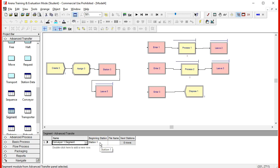One thing that is very different in conveyors compared to transporters is that transporters can go back and forth over the same distance in both ways. But that is not the case for the conveyors. The conveyors are always one way. And if you want to go back from the second station to the first one, you need to define another piece of segment. It could be part of the same conveyor or it can be a different one, but you need to specify the way back.